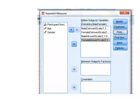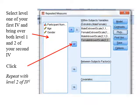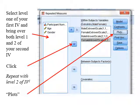At this point, we'll see our within-subjects variables in the repeated measures dialog: male extroverts, female extroverts, male introverts, and female introverts. We bring those over — selecting the levels of our first IV and bringing them over, then the levels of our second IV. We select male and female introverts and click them over, then select male and female extroverts and click them over. We then repeat with our second IV and click on Plots.